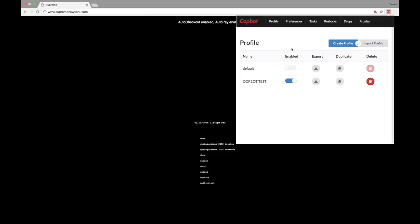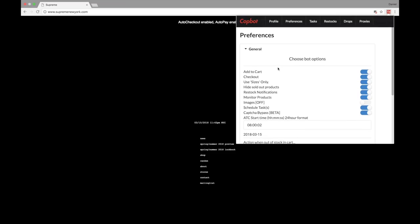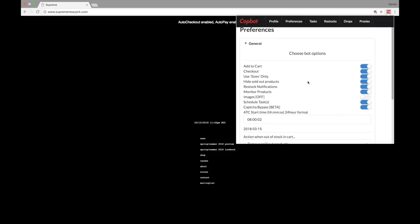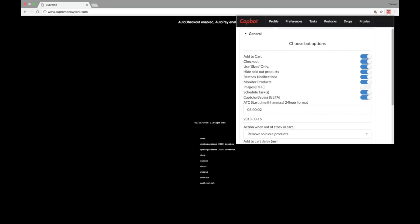The next thing we're going to want to do, which is really our starting point, is setting up our preferences. You're going to see three categories here: General, Checkout, and Sizes. For General, what we recommend at Cop Bot is utilizing everything that we have here — using Add to Cart, Checkout, Use Size Only, Hide Sold Out Products, Restock Notifications, Monitor Products, and Images Off.